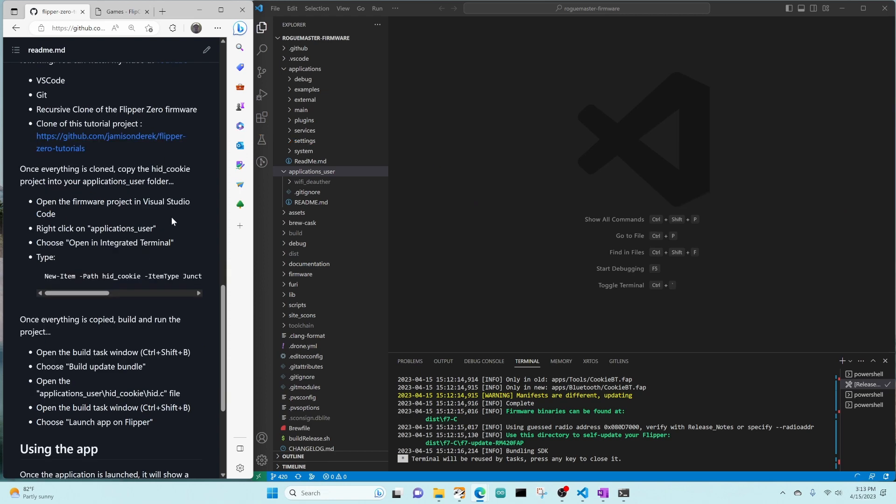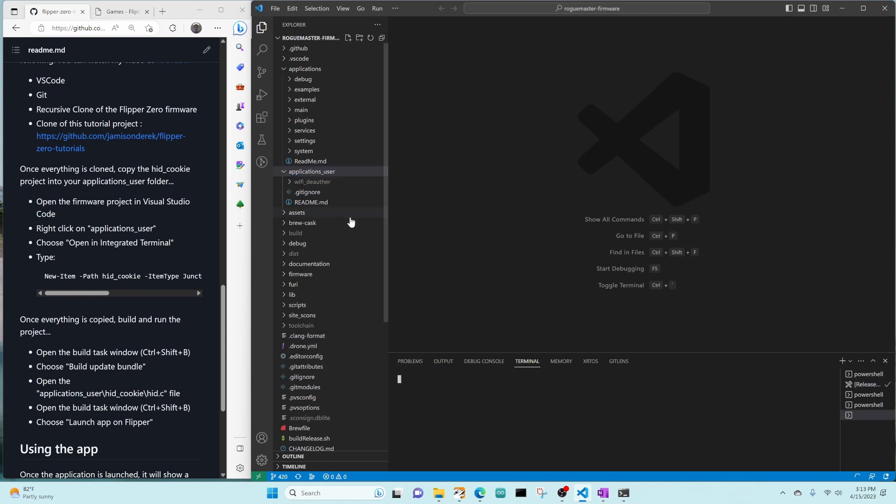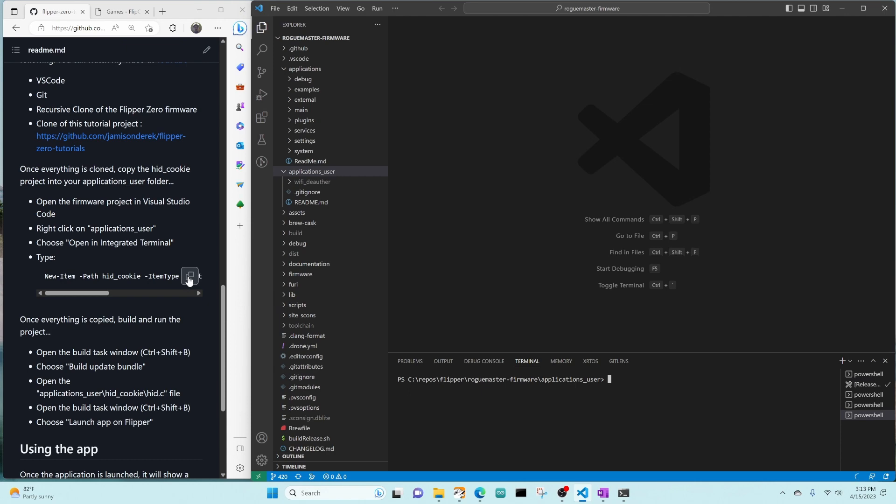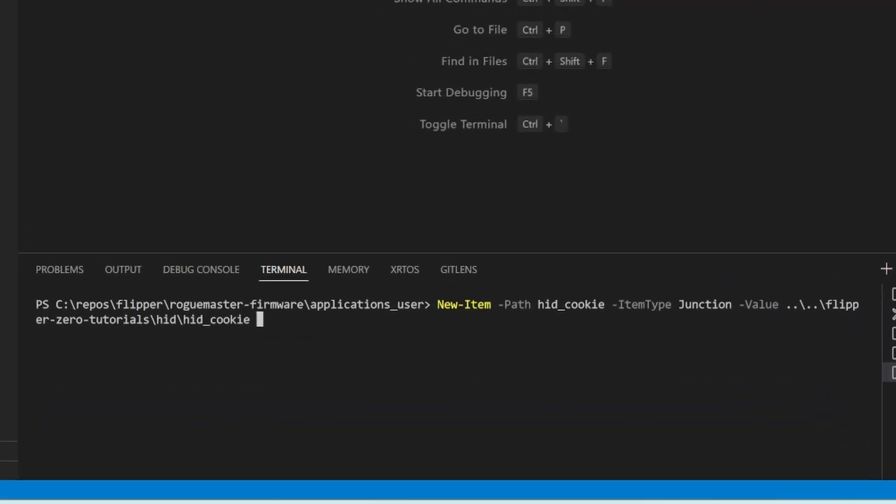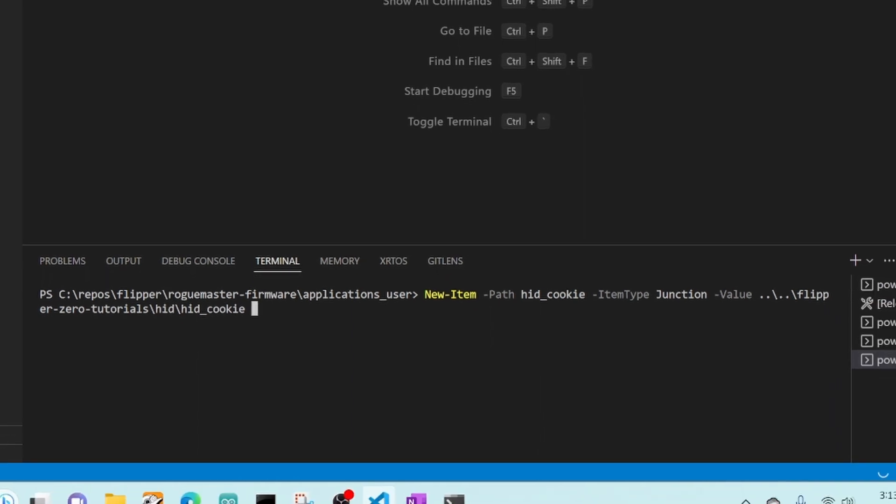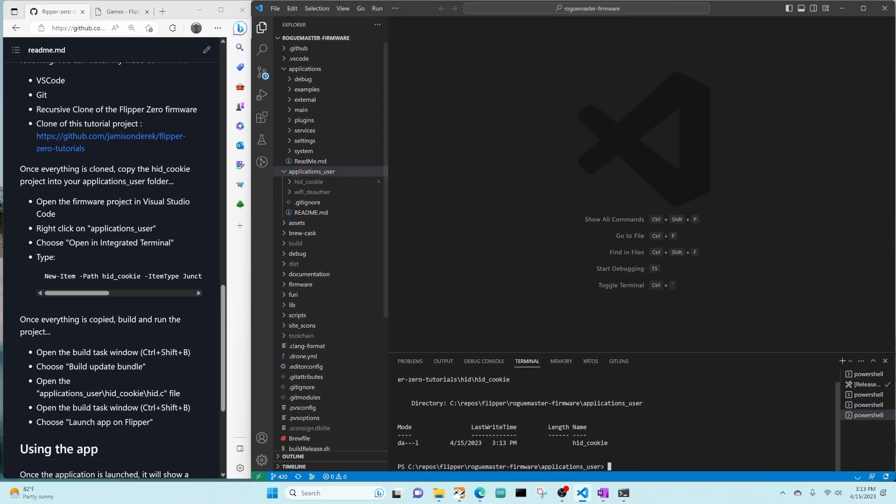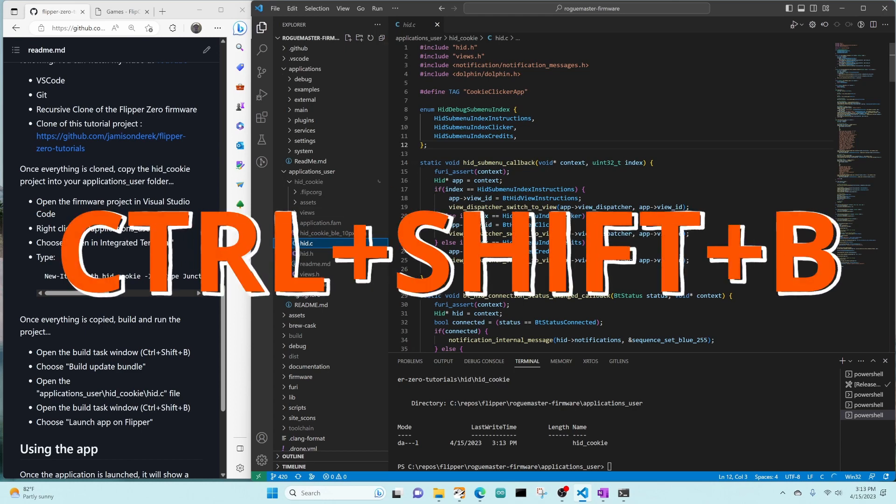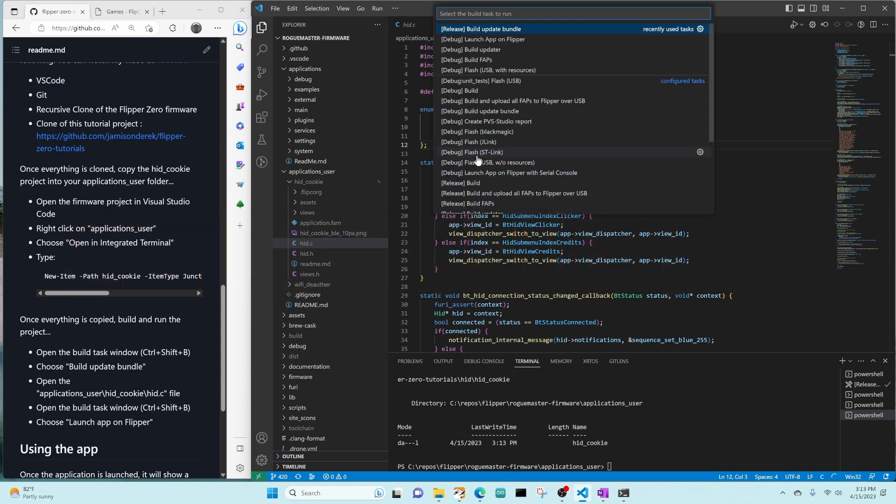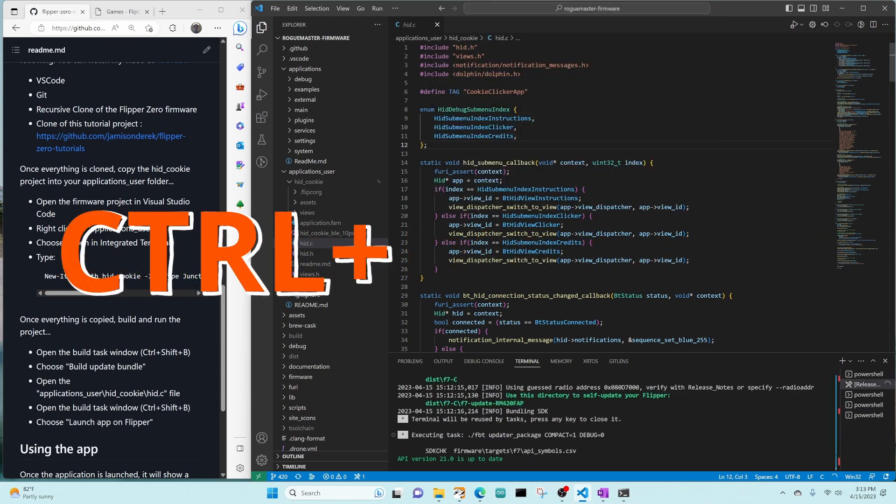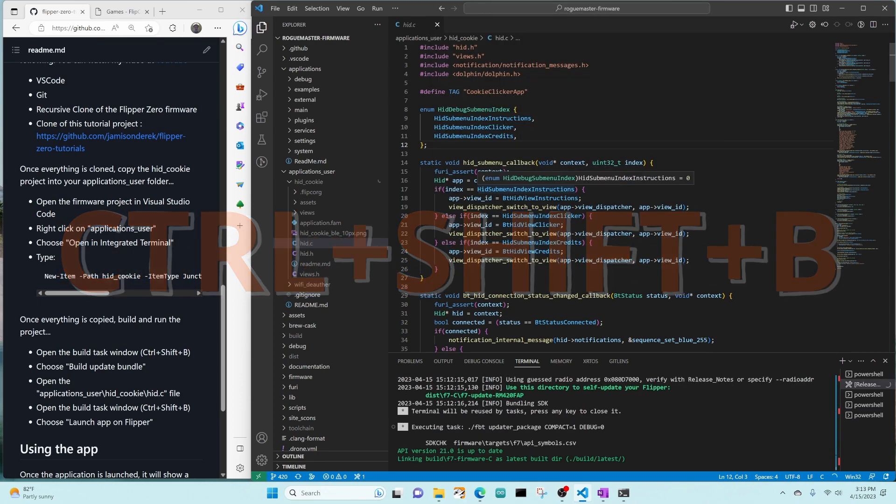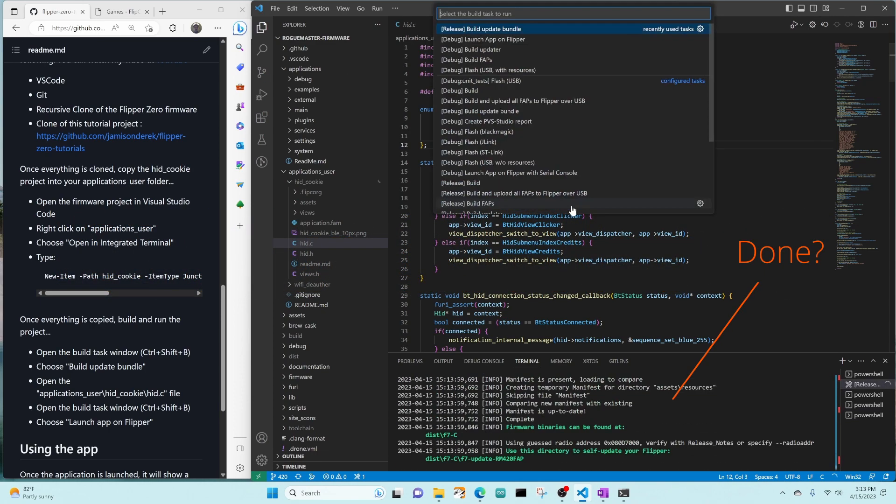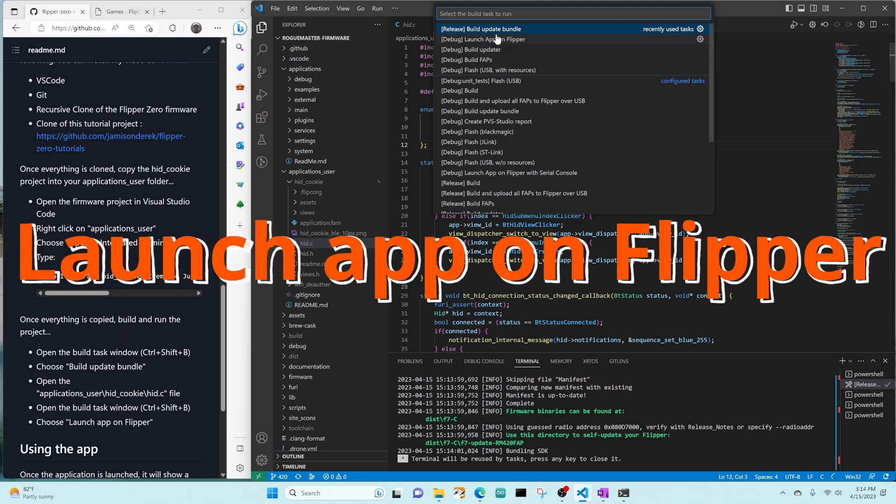Once everything is cloned, we're gonna right-click on Application Users, click on Open an Integrated Terminal. We're gonna copy this command over: New Item, Dash Path HID Cookie, Item Type Junction, Value the HID Cookie, go ahead and press Enter. Now we have a HID Cookie folder. Open HID.C and then we're gonna do Control-Shift-B. That will open our Build Task List. Choose Build Update Bundle. We'll do Control-Shift-B again, wait for that message that says Terminal's Done, and then Launch App on Flipper.